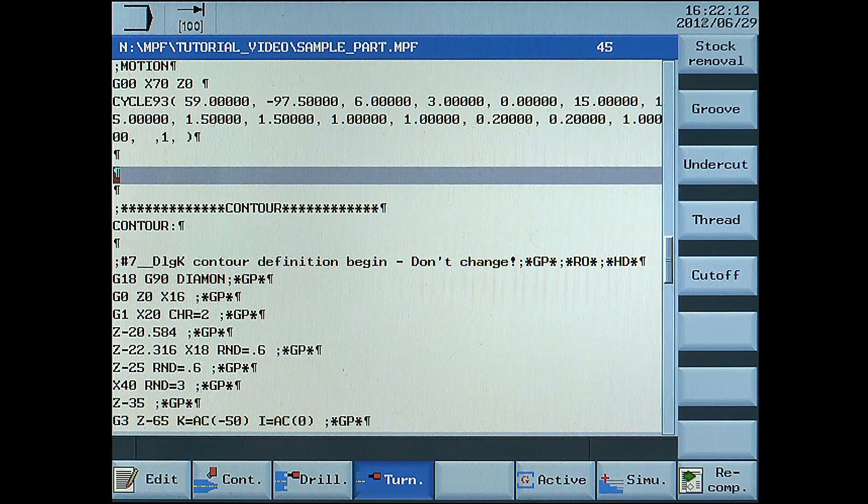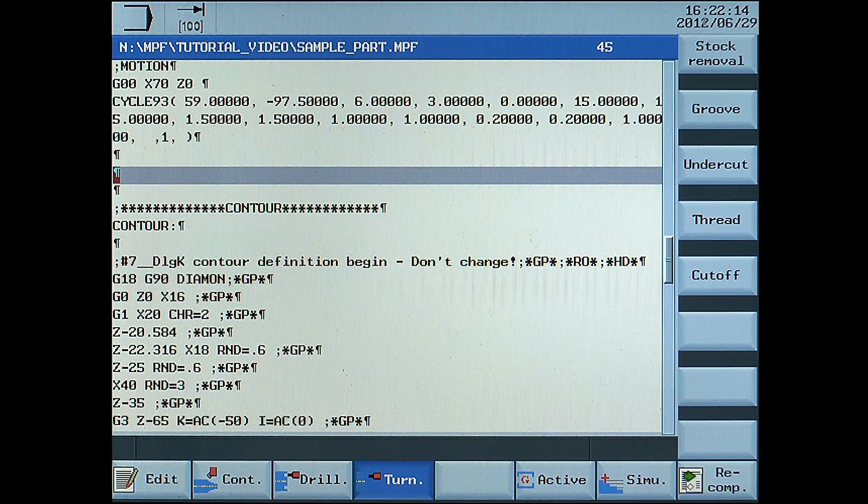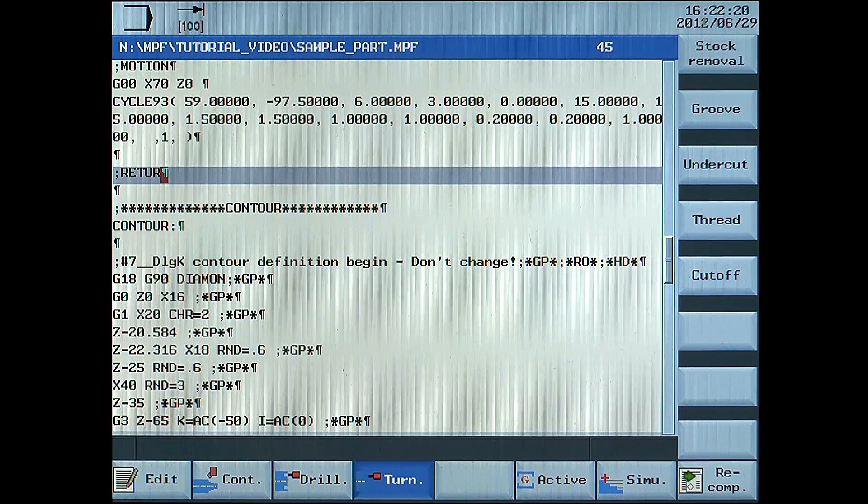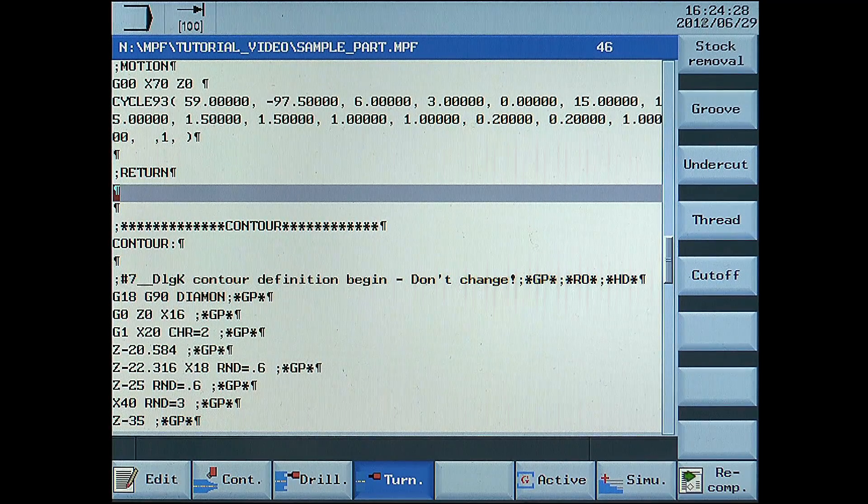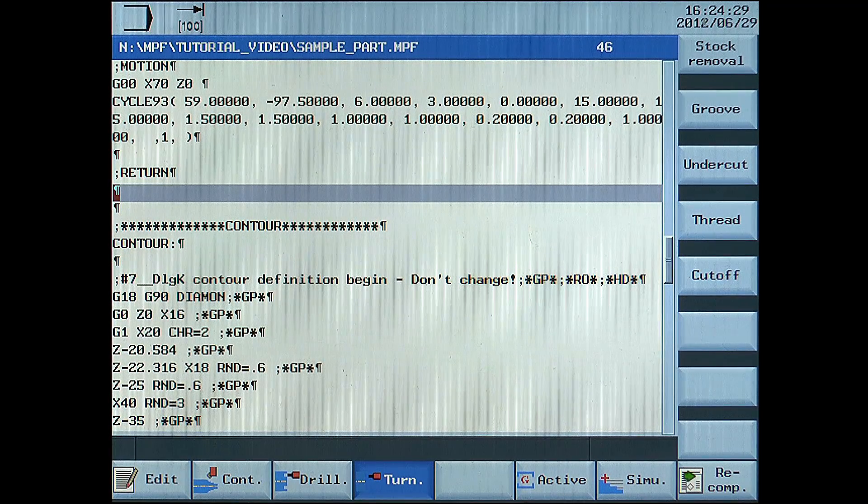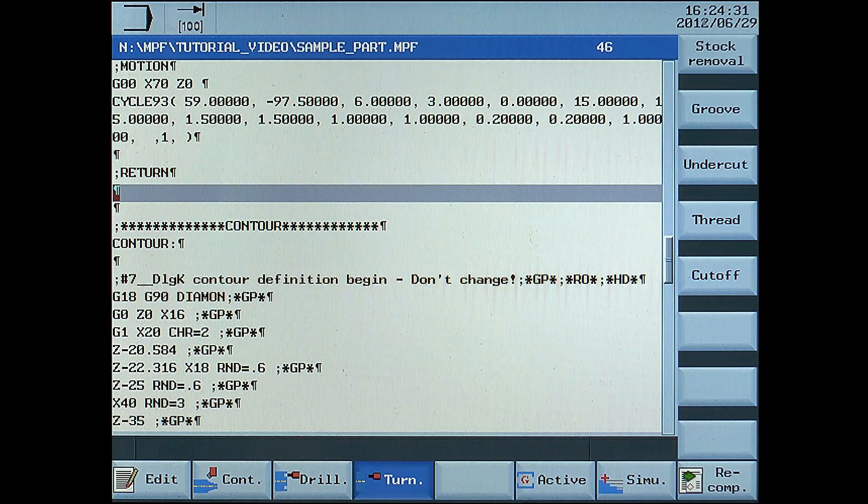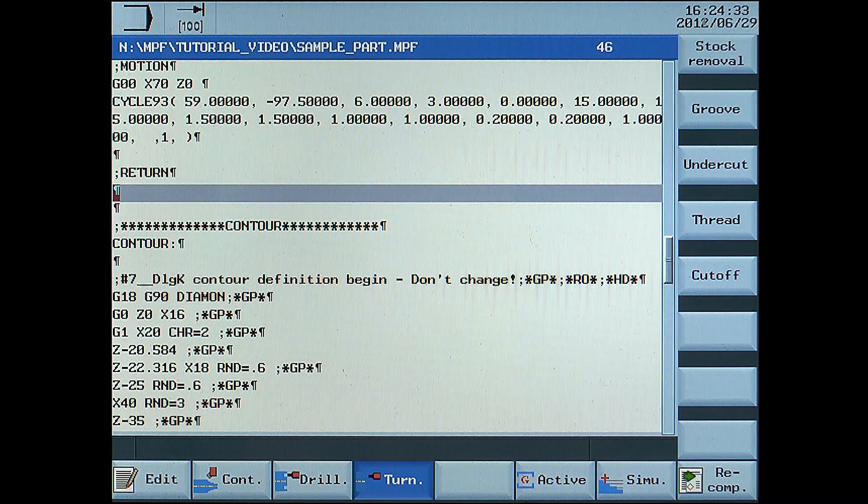After that, go back to the return points. G00, X150, Z200, rapid movement to a safe position.